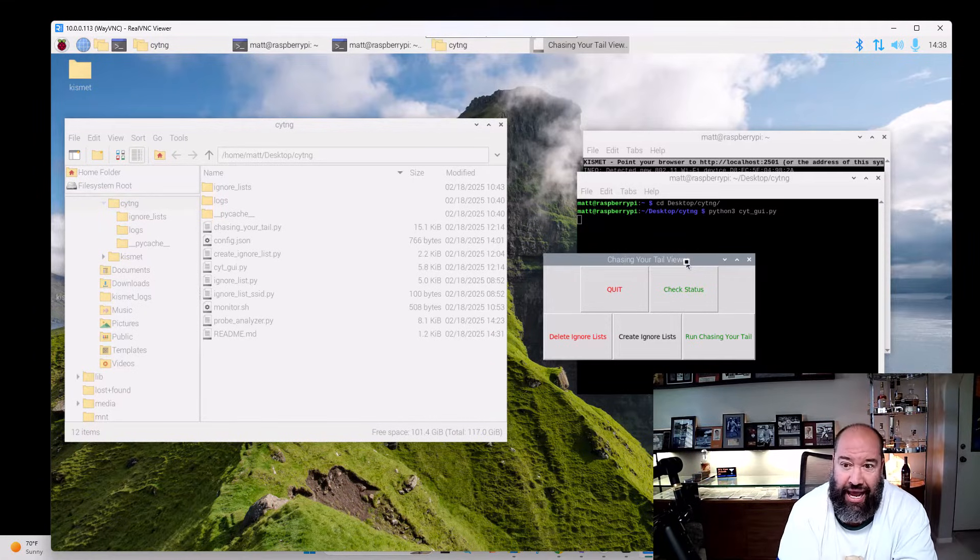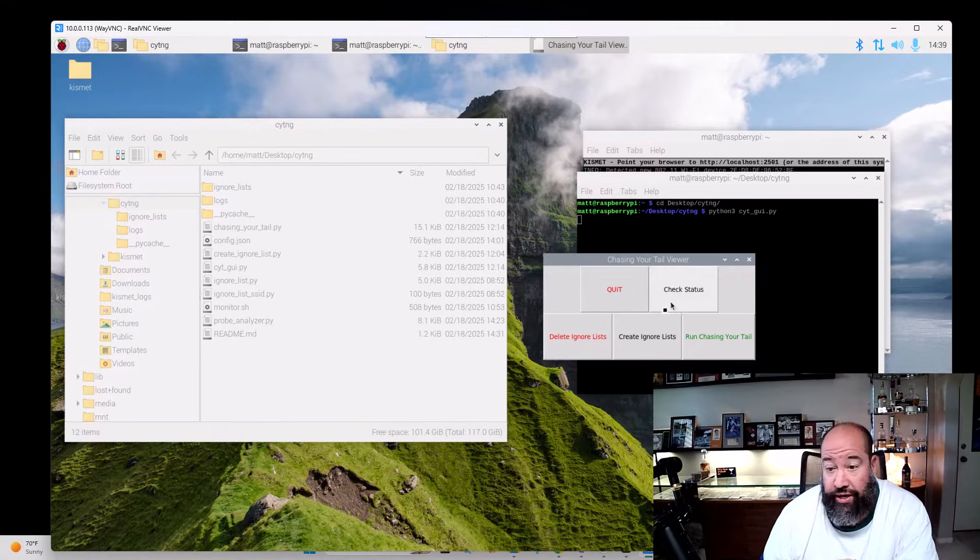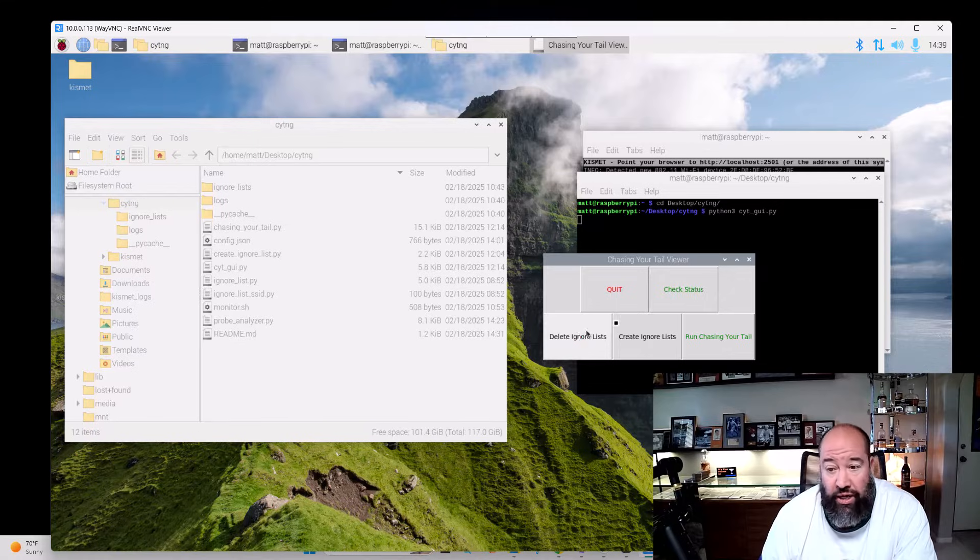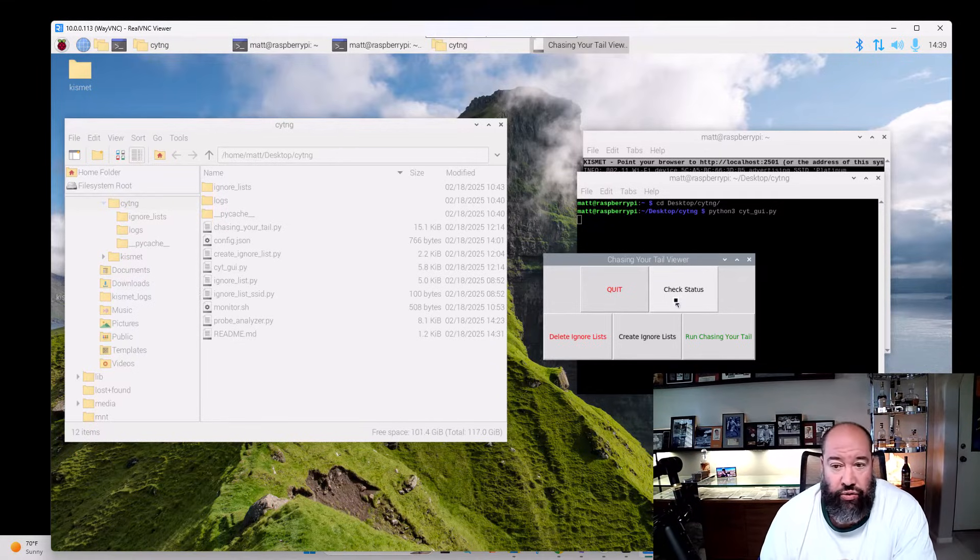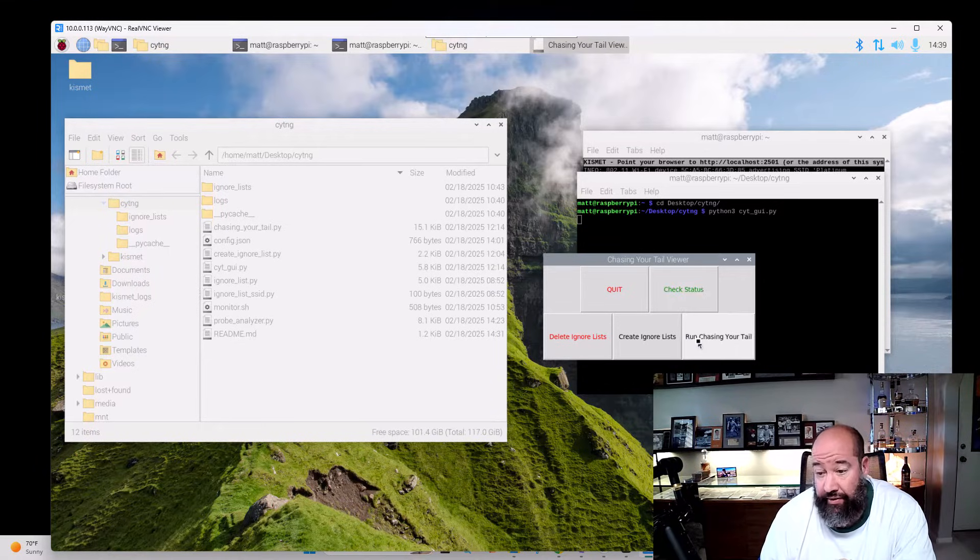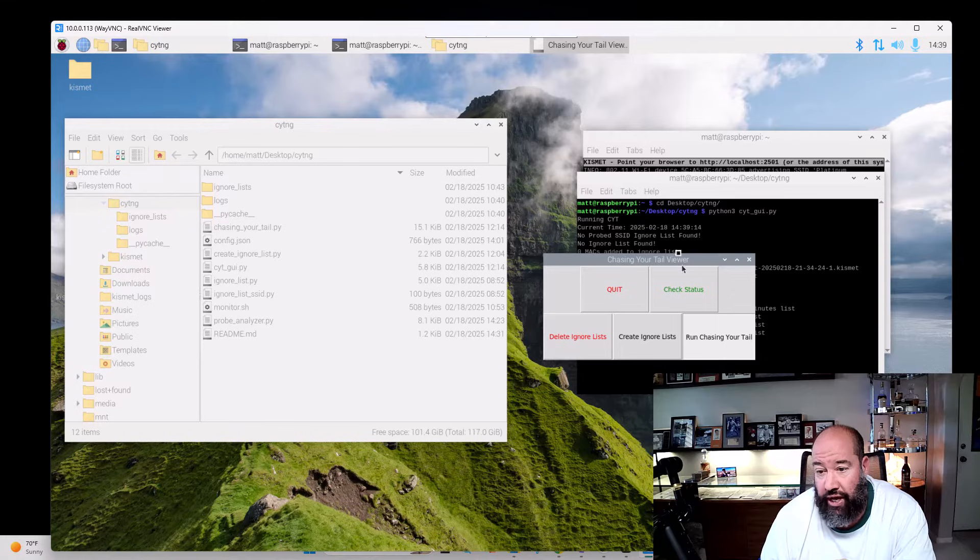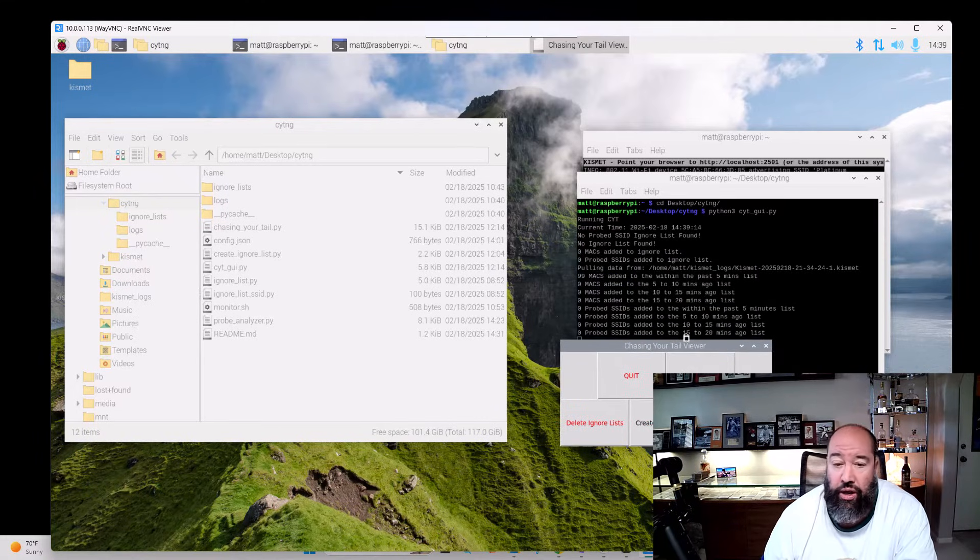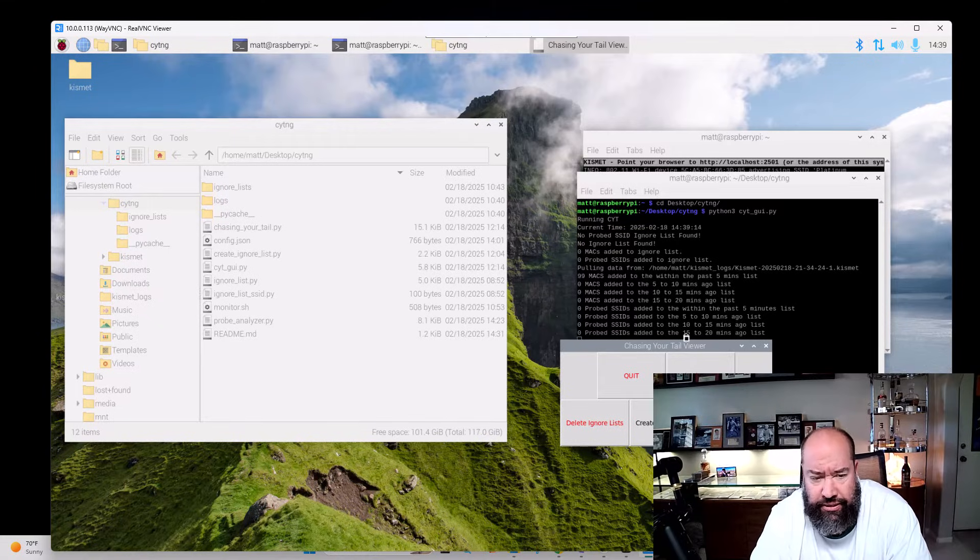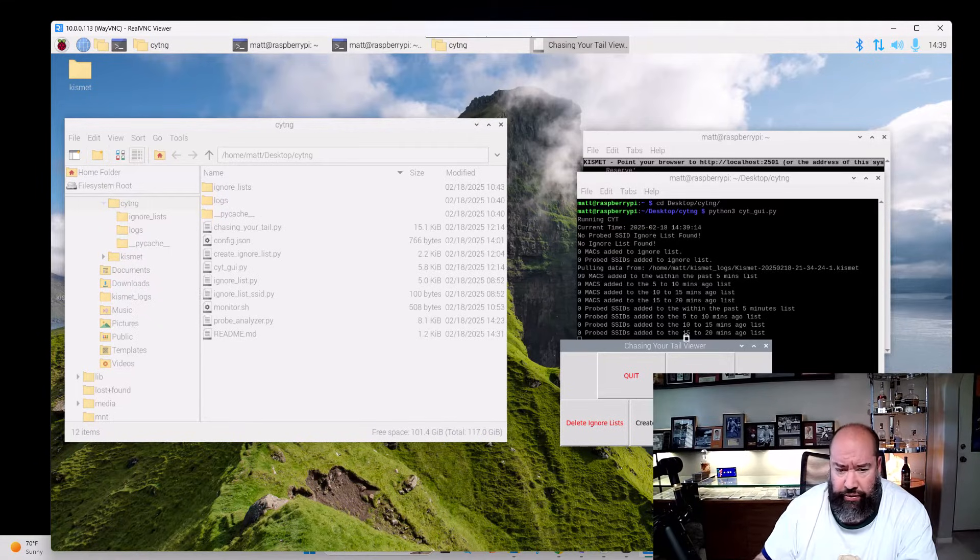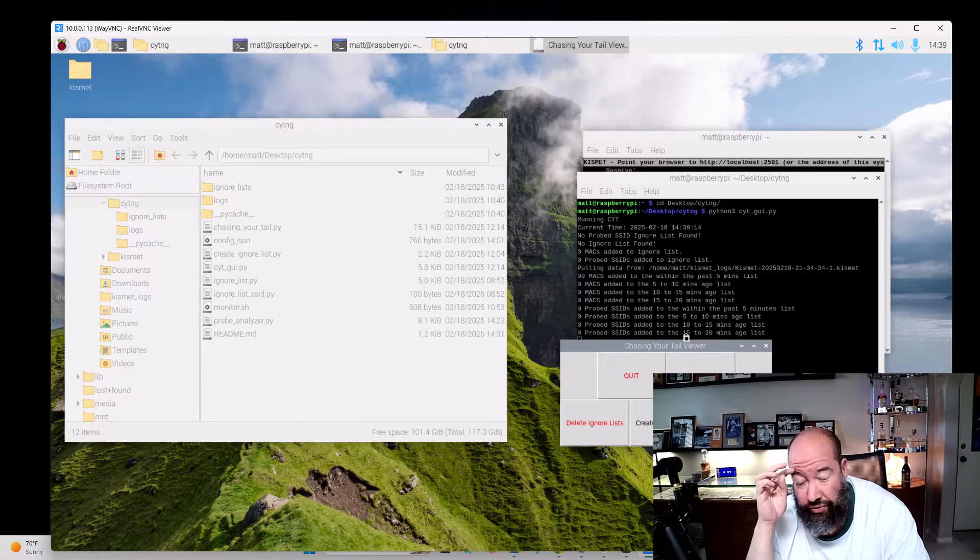I did a Black Hat talk on it if you want to see more about this and how it actually works. We can create ignore list, we can delete ignore list, we can check status—which just makes sure that Kismet is running and there's a Wi-Fi card in monitor mode that we can see. Then we just run Chasing Your Tail and everything just kind of works from here. Originally my concept was we go to location A, we go to location B, we go to location C, and we see what devices we saw at all three.